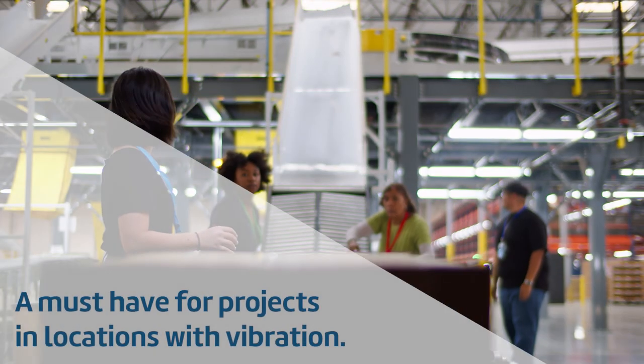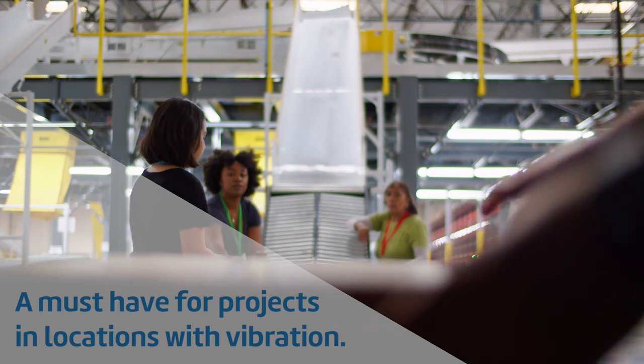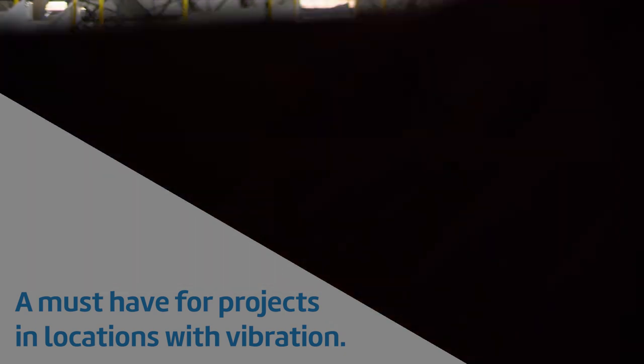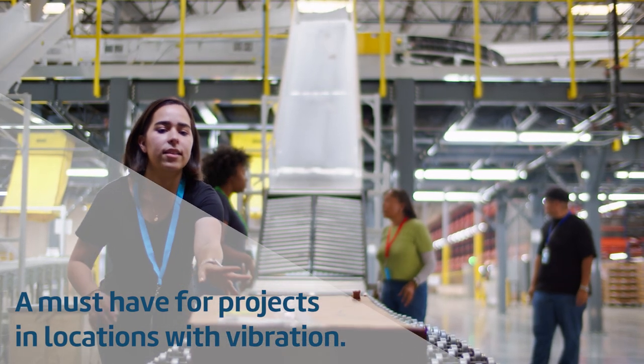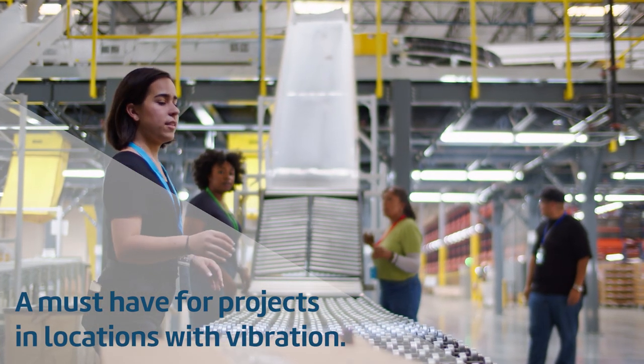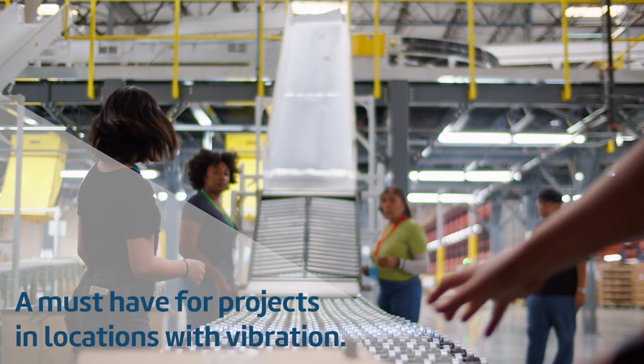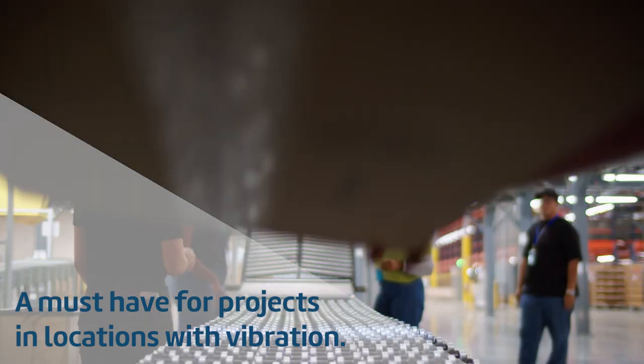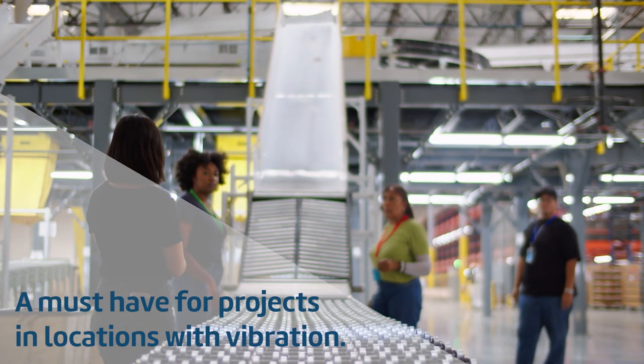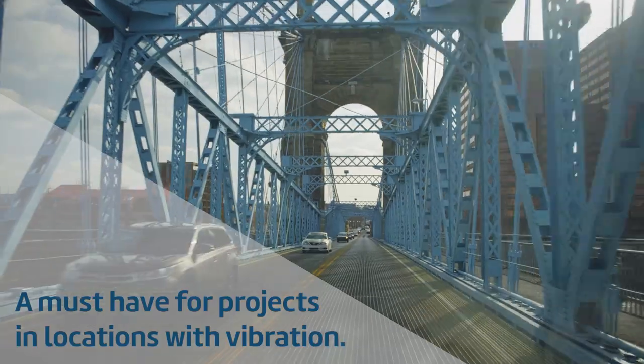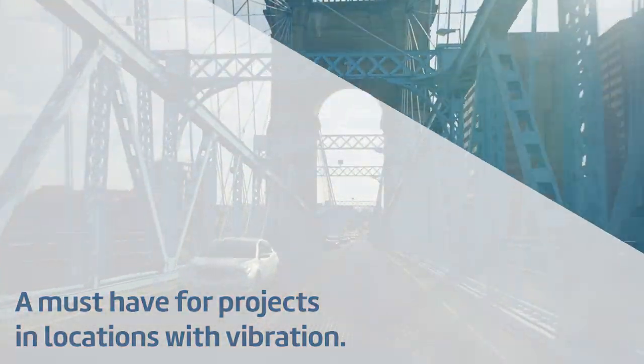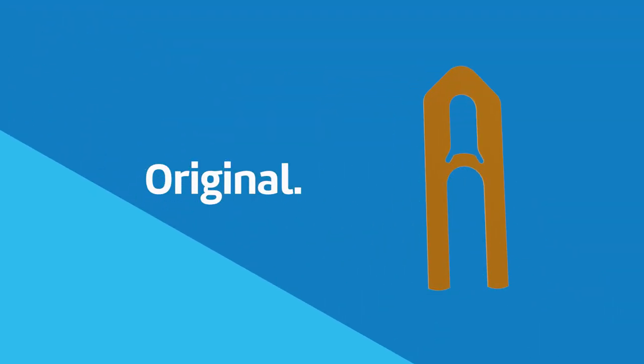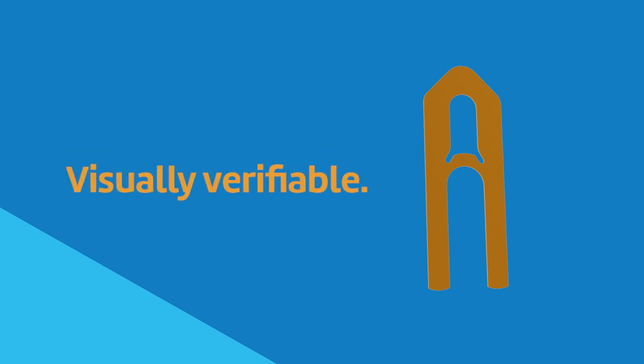Anvil Figure 260SW safety washer is a must-have for projects located in an environment where vibrations are inherent to the building structure. Manufacturing plants, distribution centers, parking structures, bridges, and tunnels can address this issue using this original, low-cost, and visually verifiable addition to every clevis hanger.